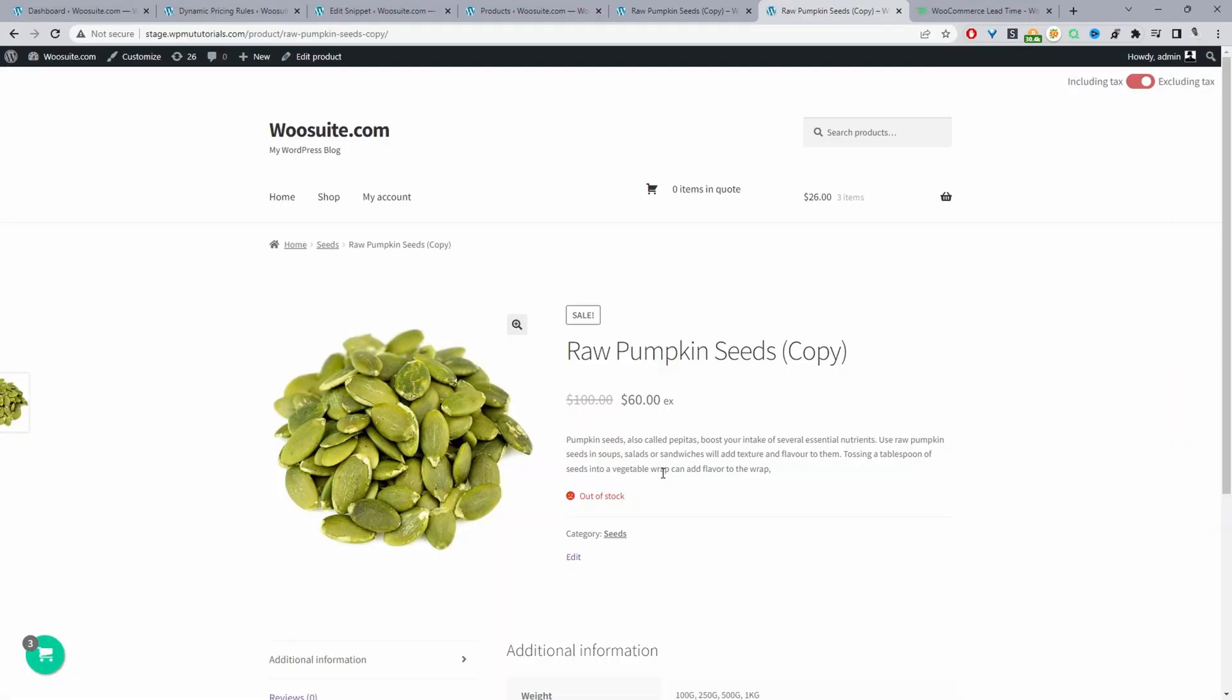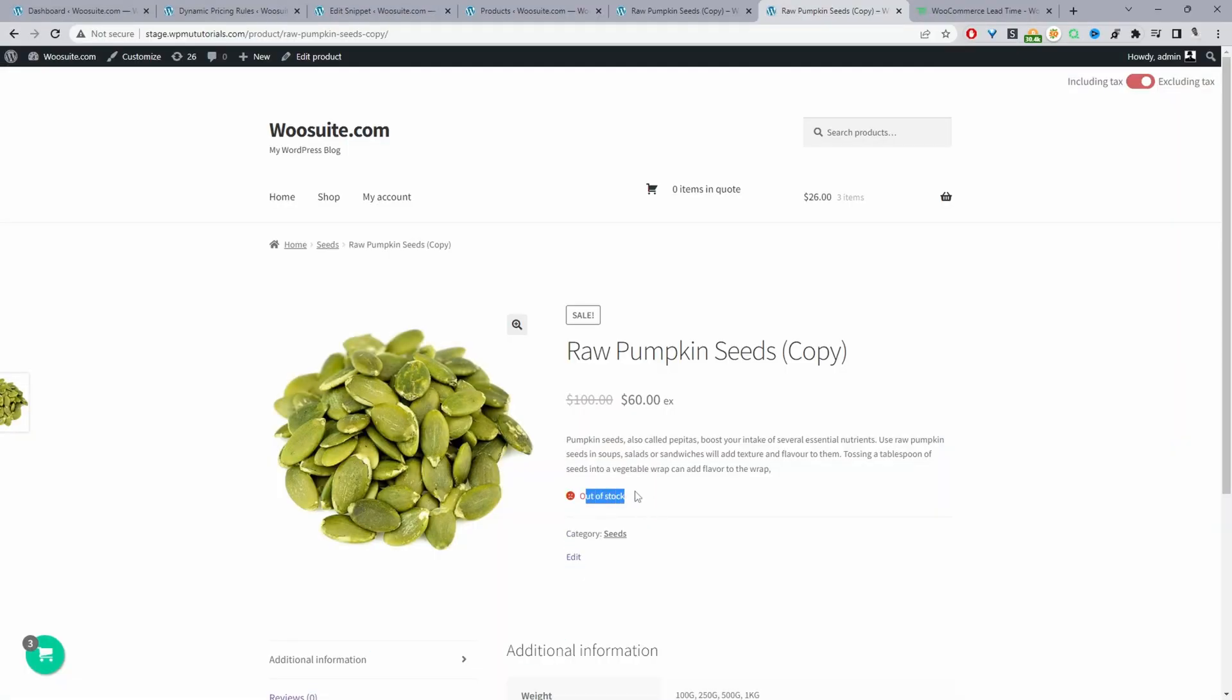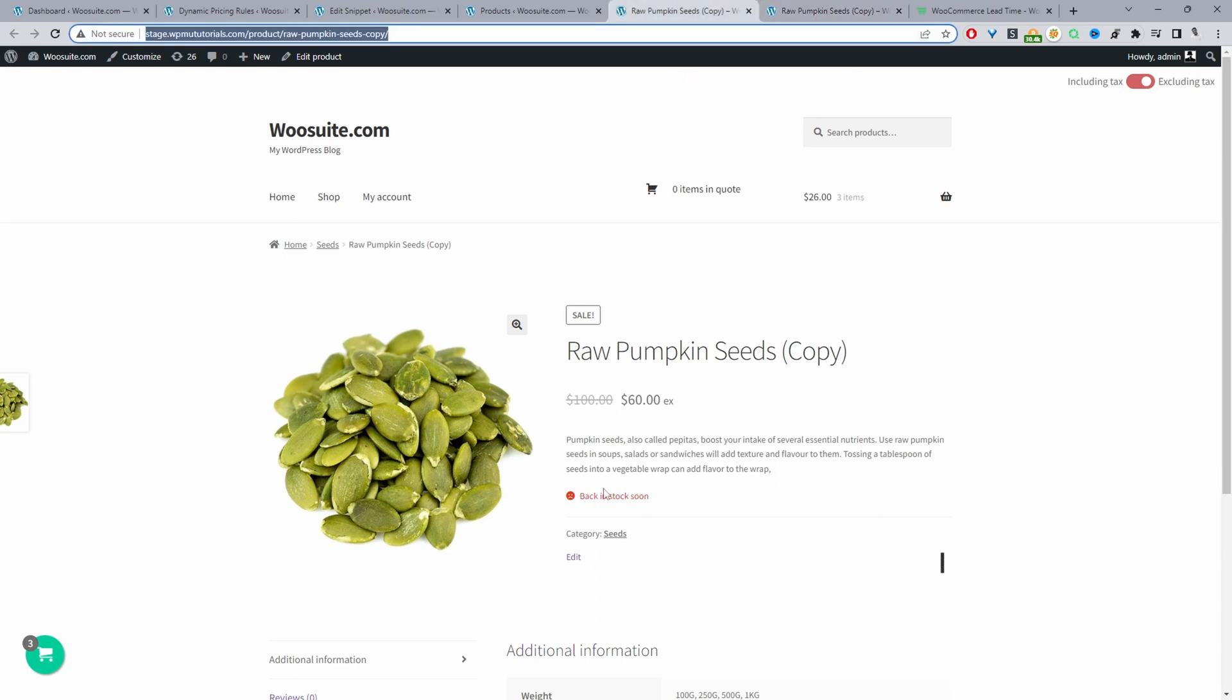Okay, so here we are on our demo site and this is the default WooCommerce out of stock message. I'm going to show you how you can change it from this to something like this or whatever text or message you want to add here.